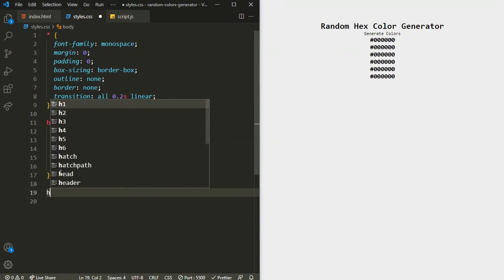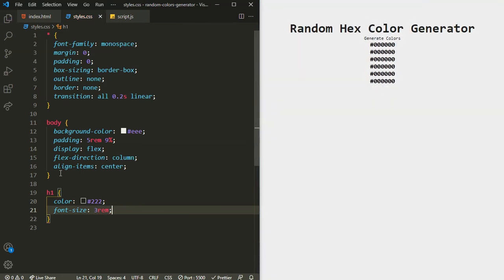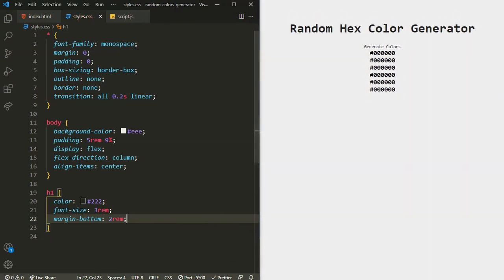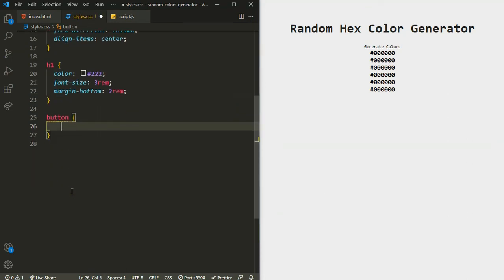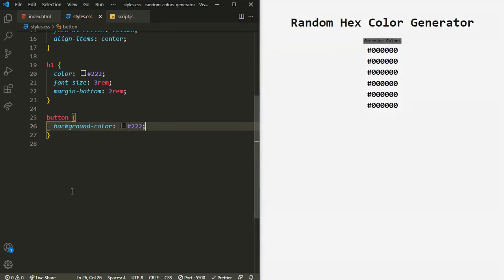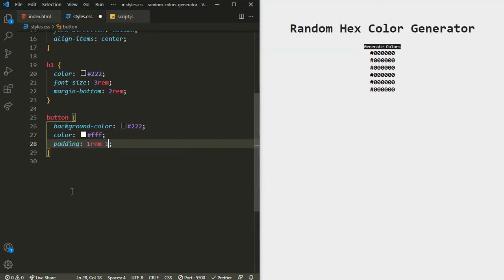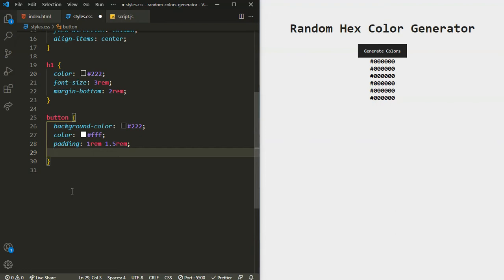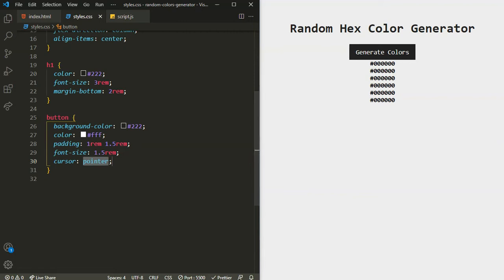For the h1, let's add a color of black (#000000), font-size of 3rem, and margin-bottom of 2rem. Next, targeting the button: background-color black, text color white, padding 1rem top and bottom and 1.5rem left and right, font-size 1.5rem, and cursor to pointer so when you hover over the button it changes the cursor.